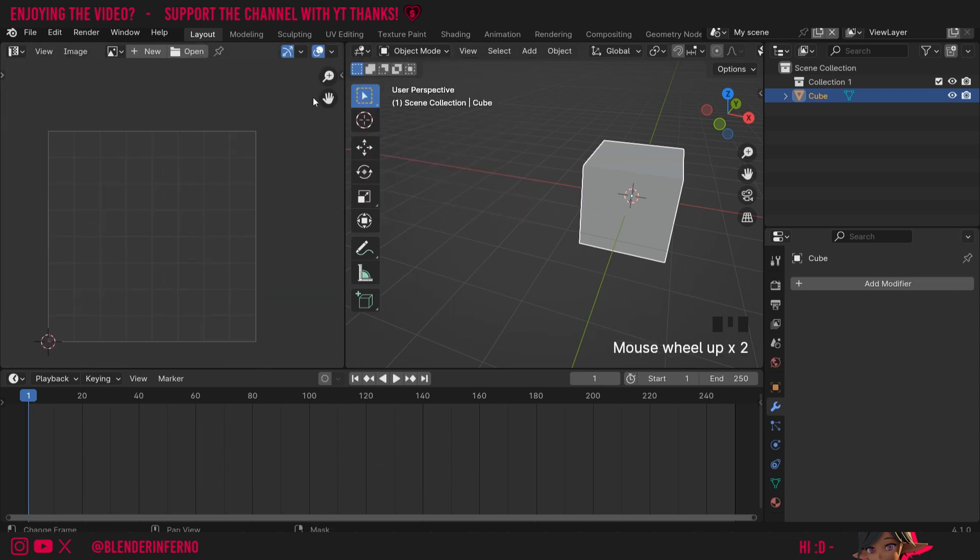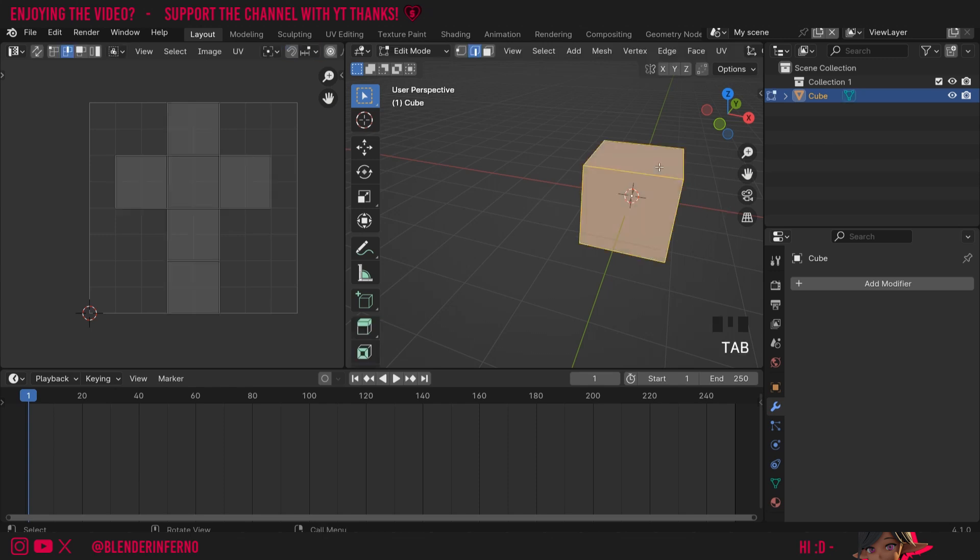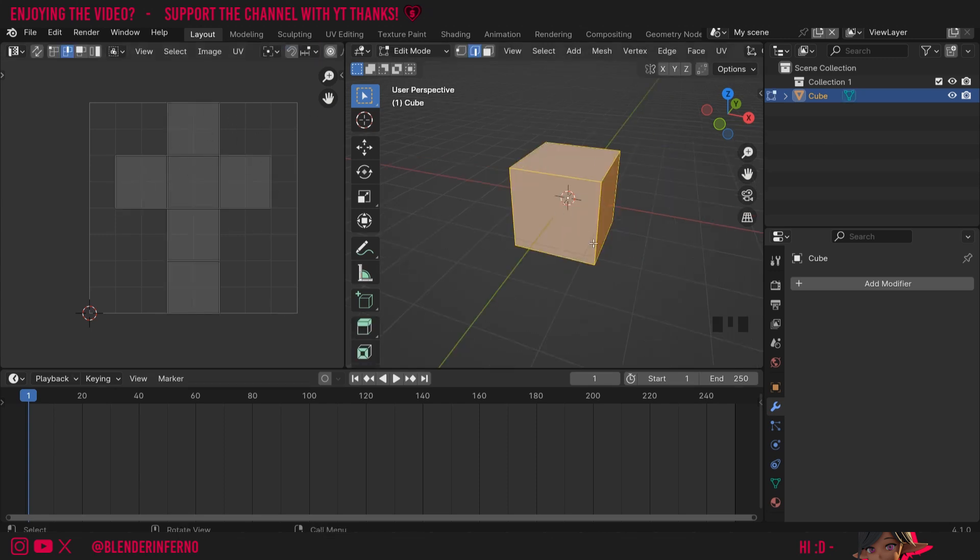Now you can see my 3D viewport has been changed into this UV workspace. When I press tab to go into edit mode in my 3D viewport here, we can see we've got our default cross UV. First though, let's apply our texture.